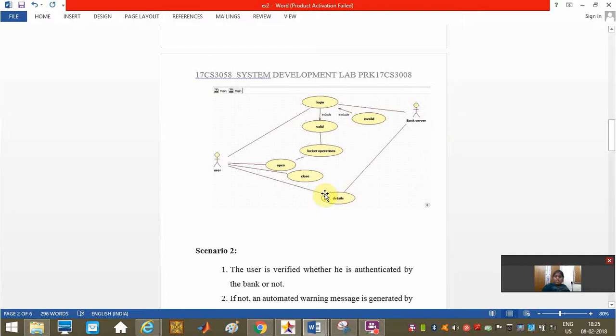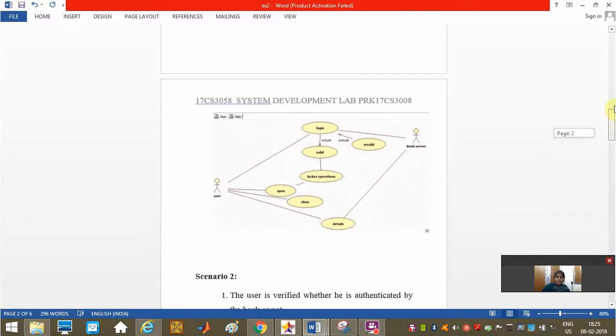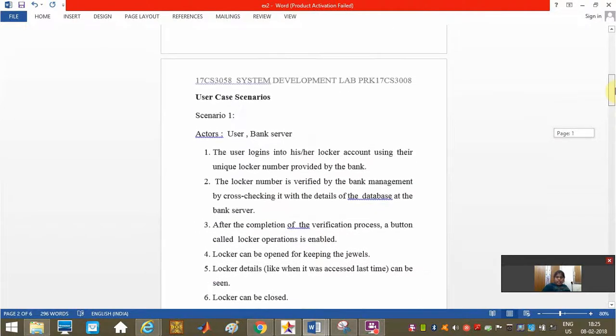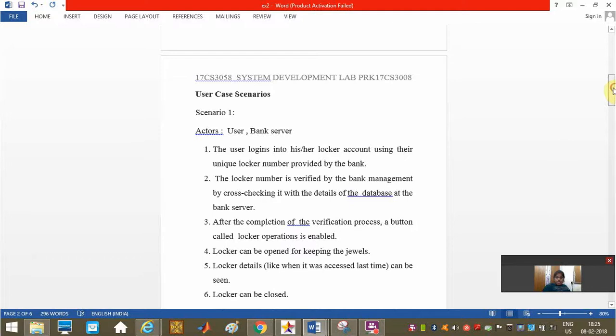The date of last access and time can be given by the bank server to the user. This is our scenario one and the explanation is given here.